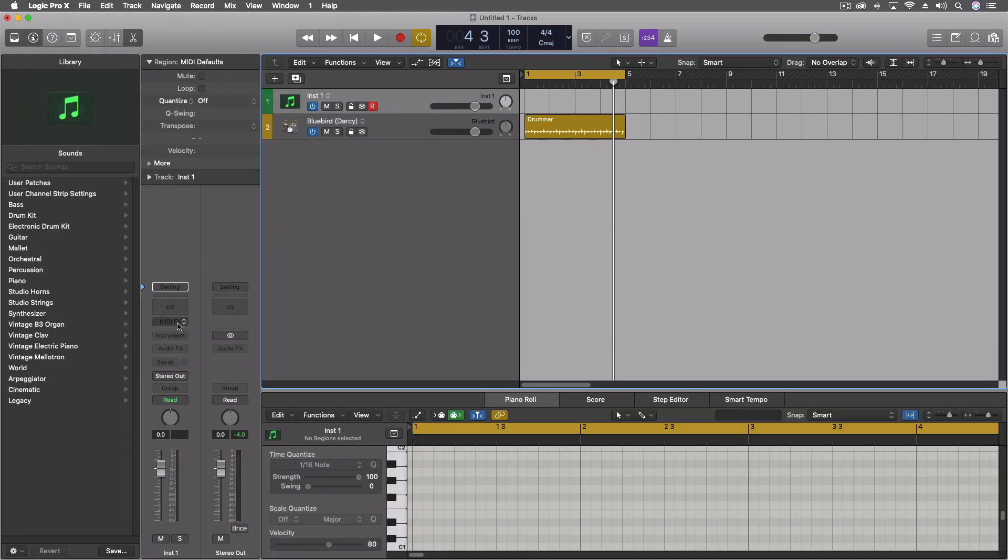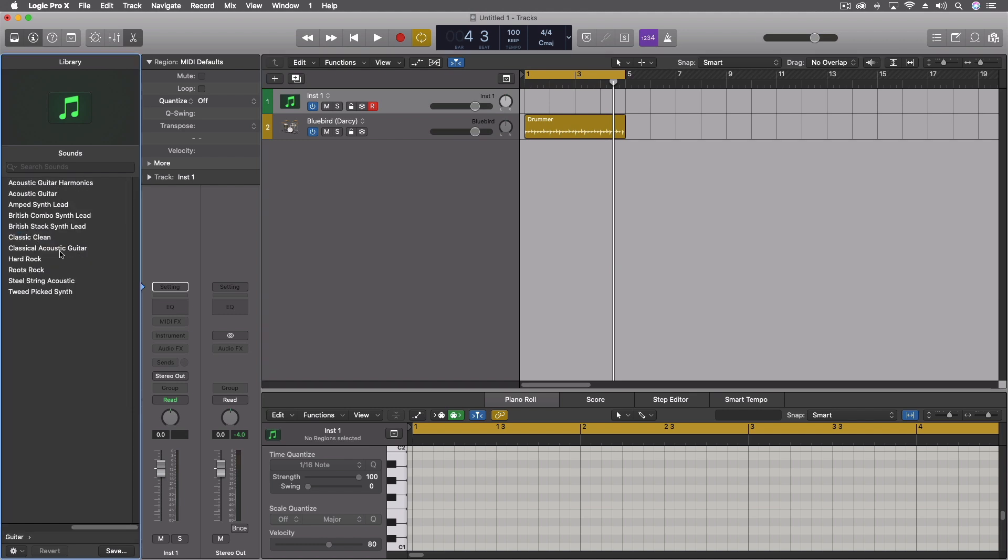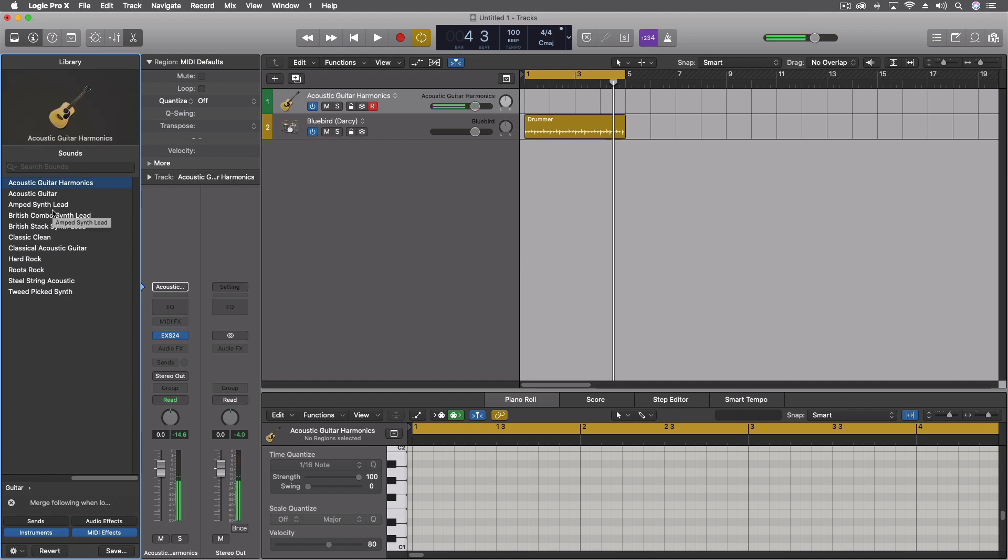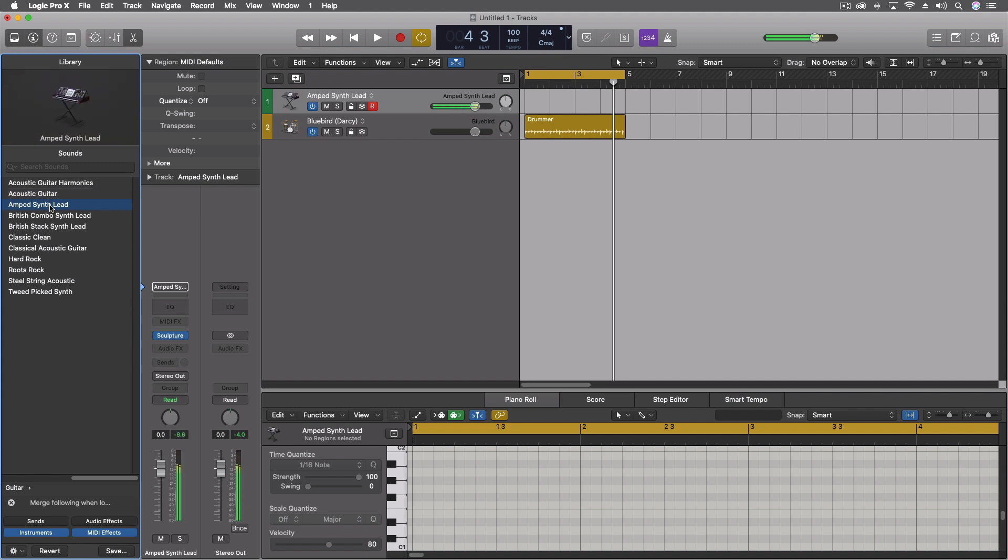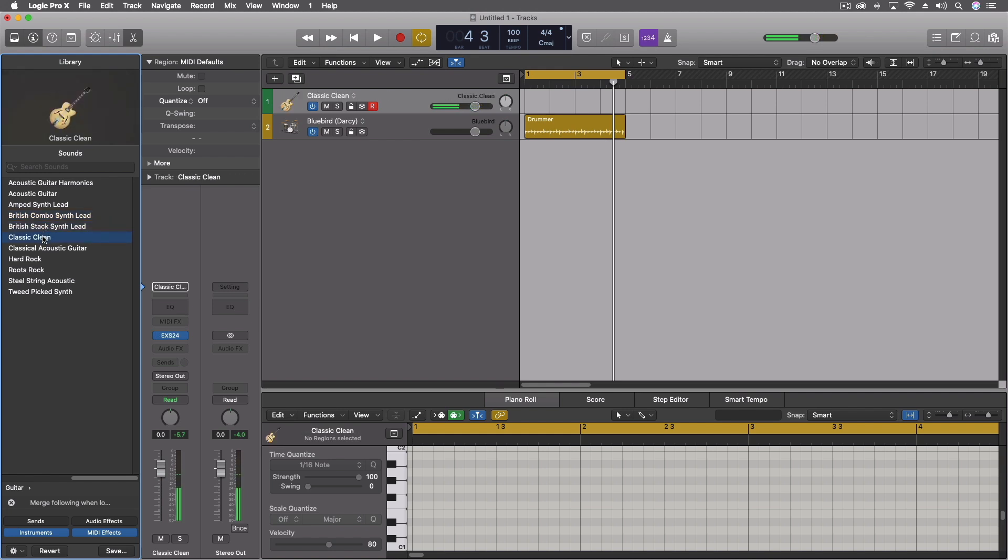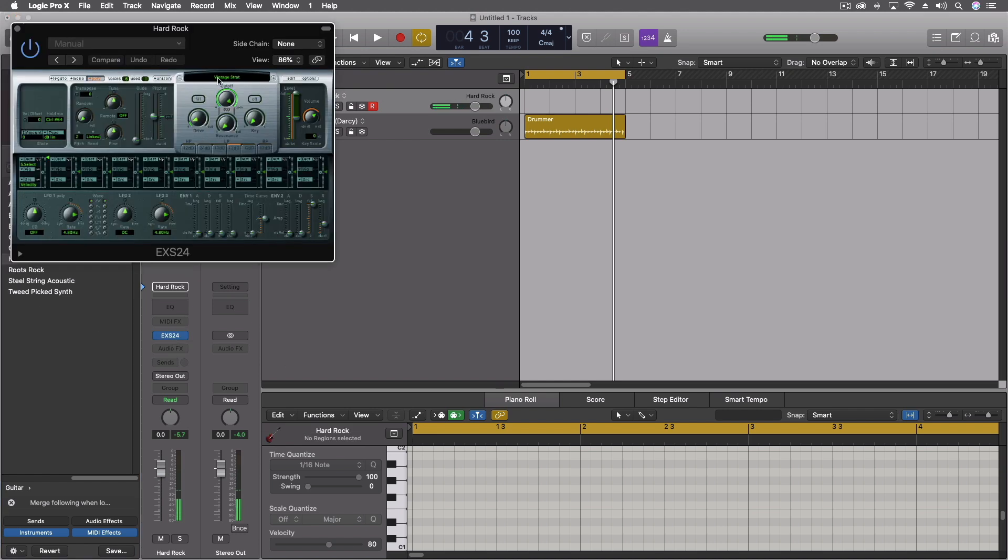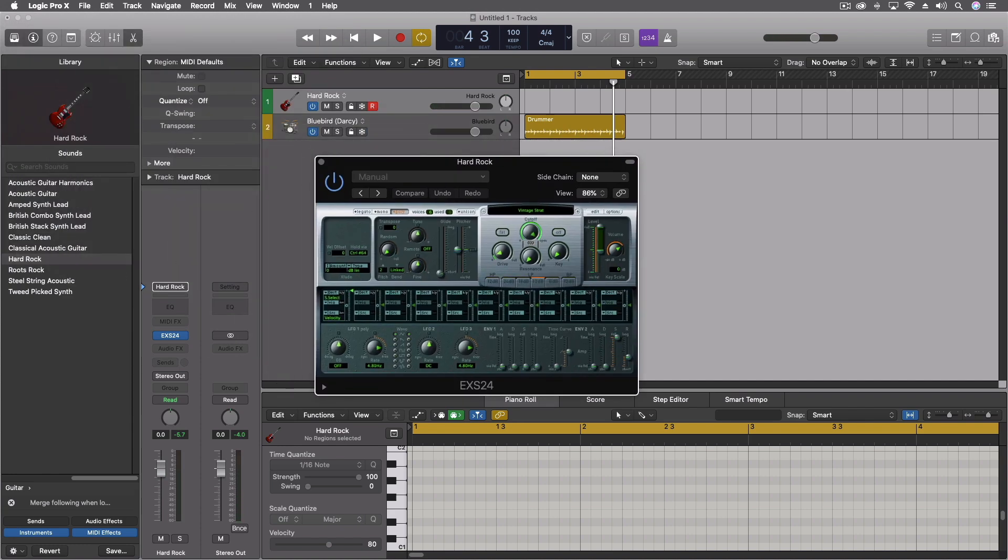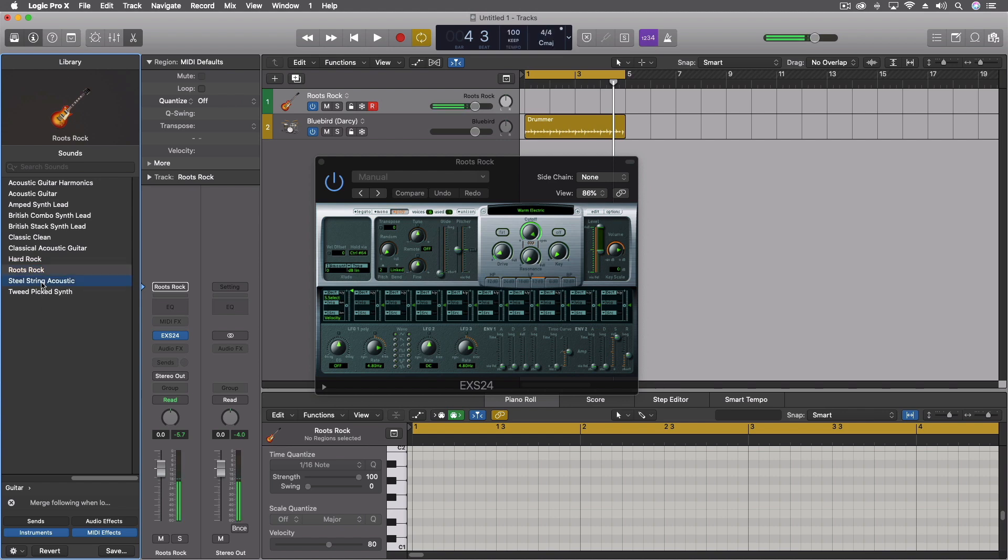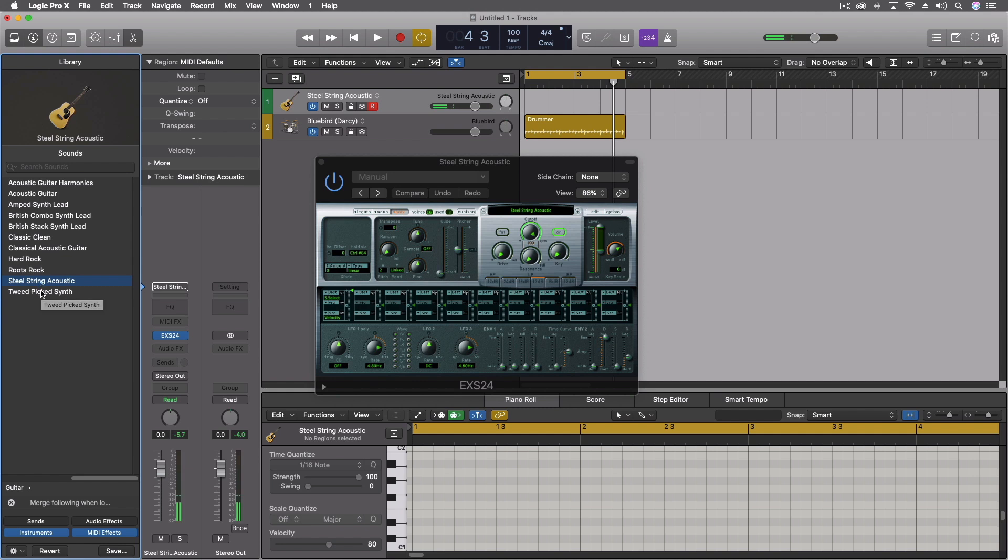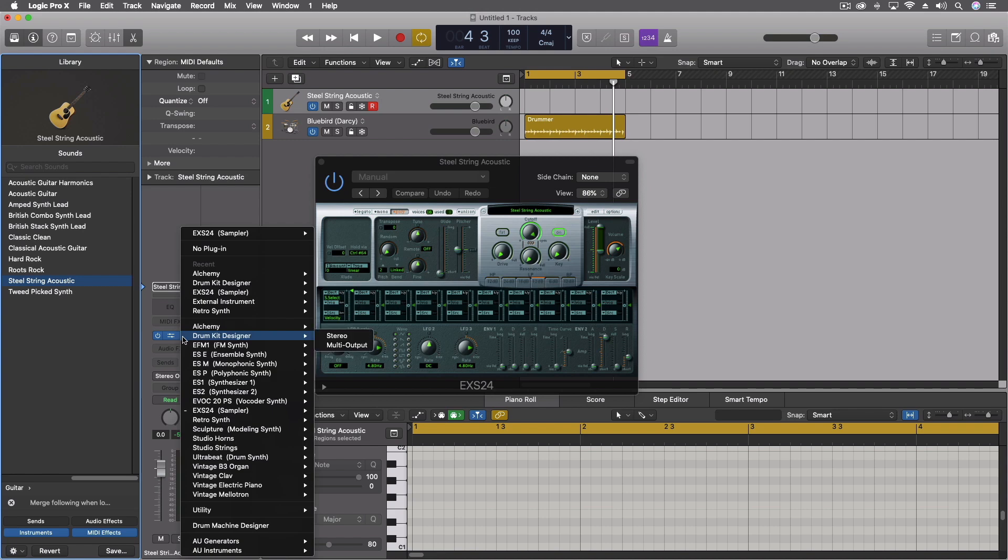Now for guitar, we have a bunch of different options here in our instrument library. We have things that have effects on them, acoustic guitars, a bunch of things. I'm going to enable patch merging for a second, turn off the sends and the audio effects. I just want to hear some of these completely without that. Here's our hard rock, and that's without the effect. This is a vintage Strat sample, not a bad one to start with sometimes.